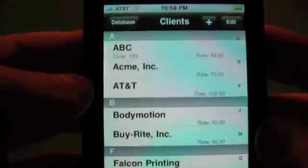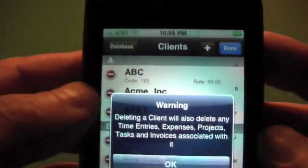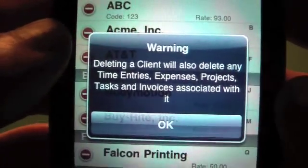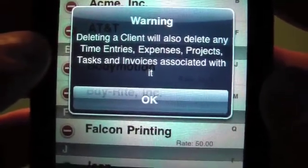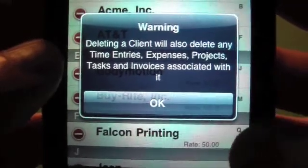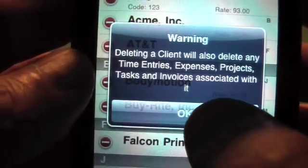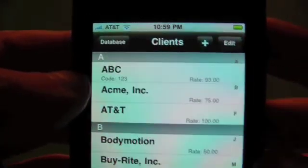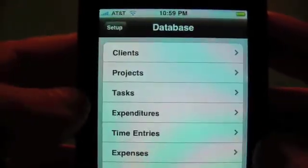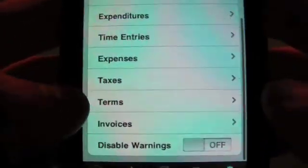So let's save that. If you wanted to delete an entry, tap on edit. We're warning that whenever you delete a client, it will also delete any time entries, expenses, projects, tasks, and any invoices associated with it. So it's very important to do backups before you do any type of deletions. If you wanted to delete, tap on the little circle and tap on delete. That's all done with clients. The same goes for projects, tasks, expenditures, and also the taxes and terms — all very easily editable in here.